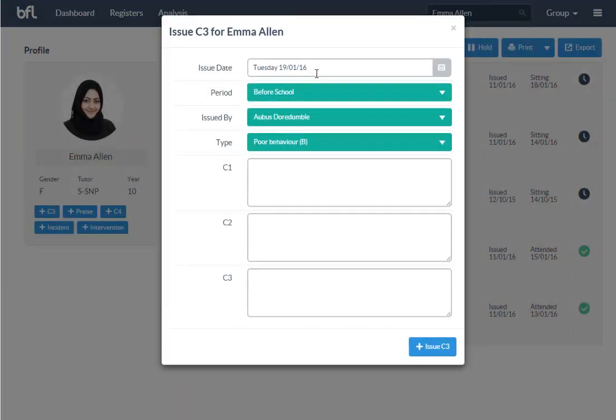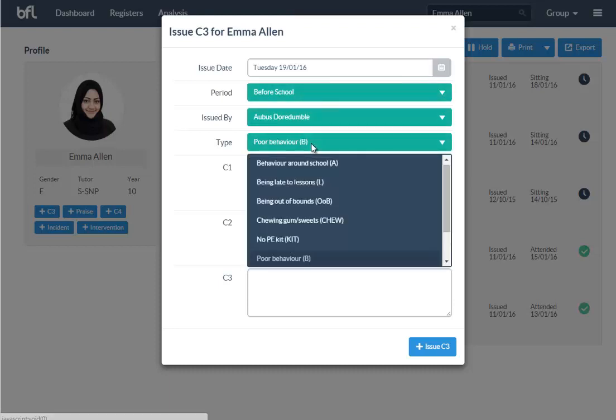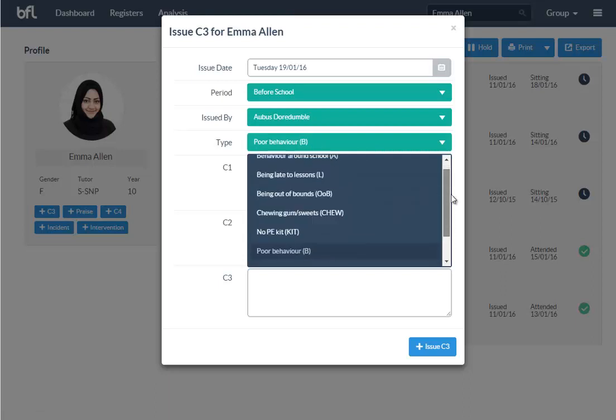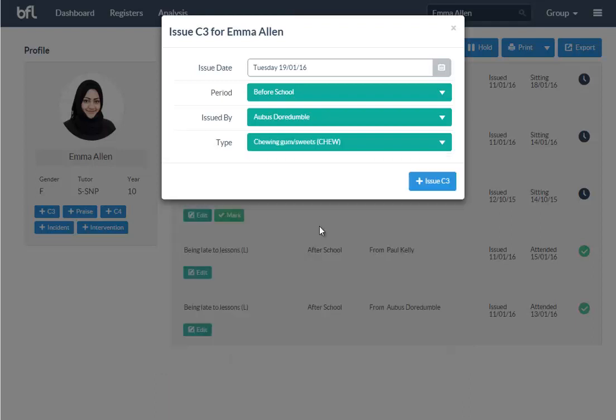It auto populates with today's date, what time of day it is, who you are, and it picks poor behavior by default just because it's the most common one. But again, you've got this list—this list is totally customizable by yourselves, so you can add to that or remove that or any reasons you might want to use instead can be done.